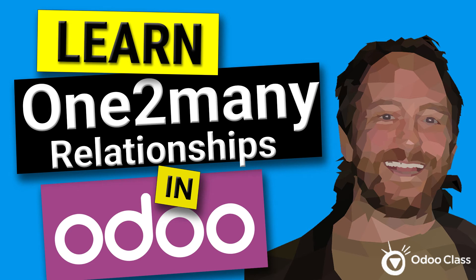Greetings, Greg here again with another video helping you transform your business, maybe transform your life.